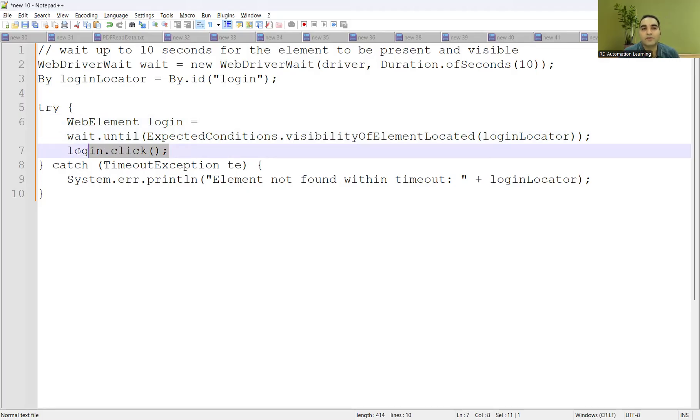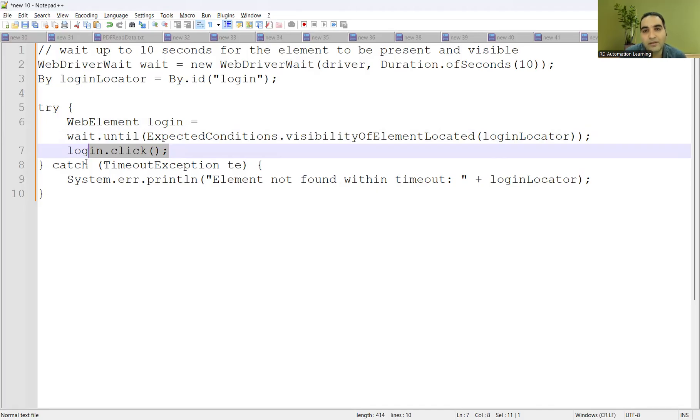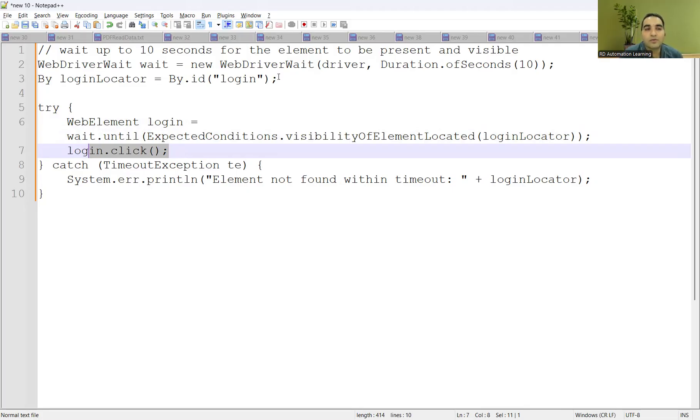You are waiting first for visibility of that element to be located and then you are performing click on it. You are putting it in try-catch in the exception handling because tomorrow if some exception comes up, then it is handled and being taken care. That's how you have to answer this kind of question. You will apply explicit wait and it will be taken care.